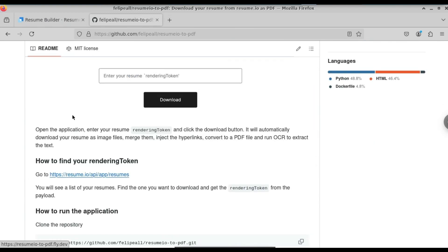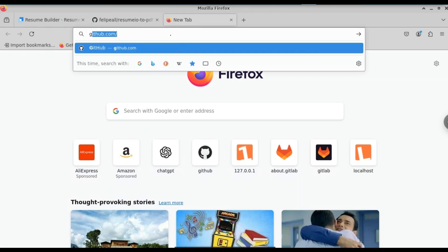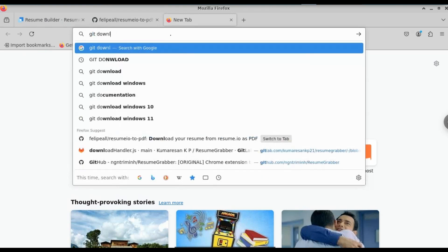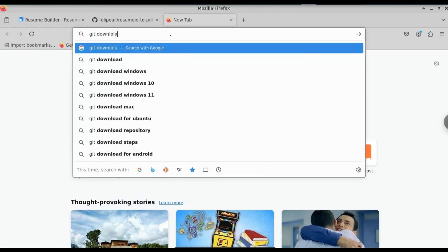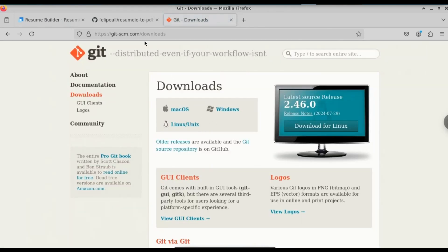If you scroll down, you can see it says how to run the application. First, we need to clone the repository. Let me copy this first command. Before that, you need to have git installed on your machine. If you haven't, just go to Google and type 'git download'. Click on the first result and, depending on your operating system, install git.